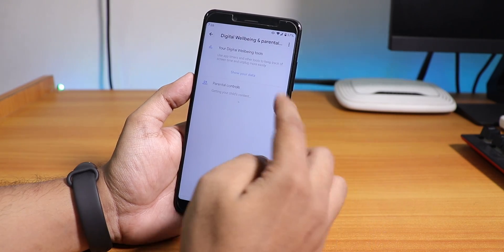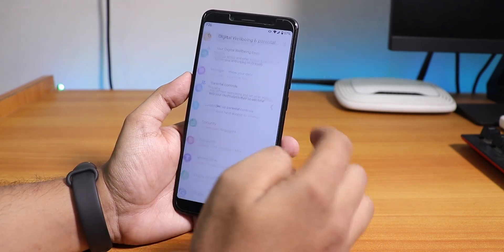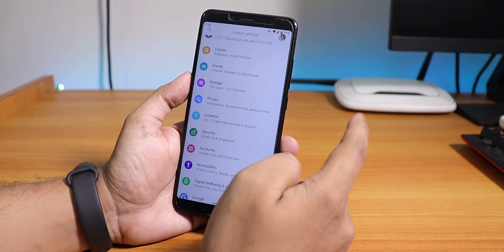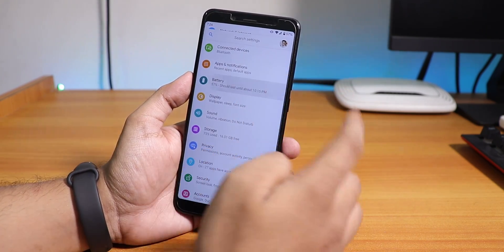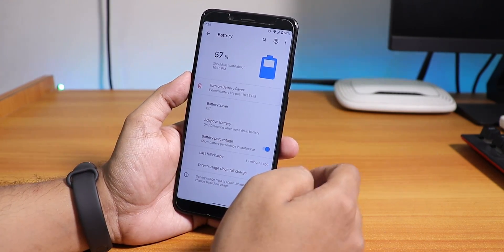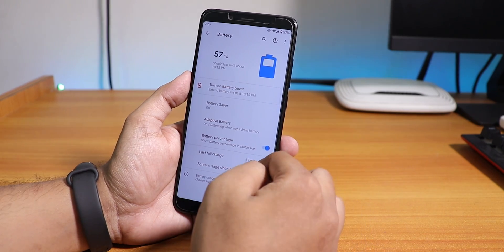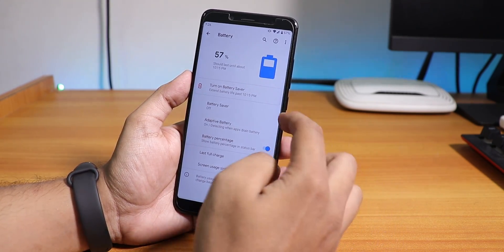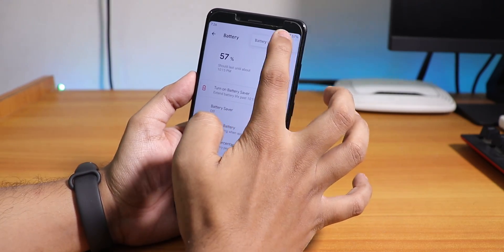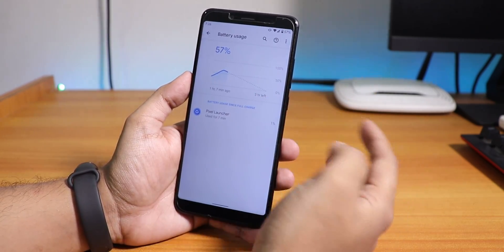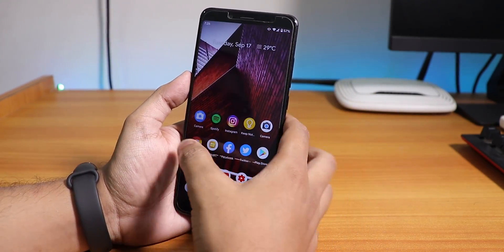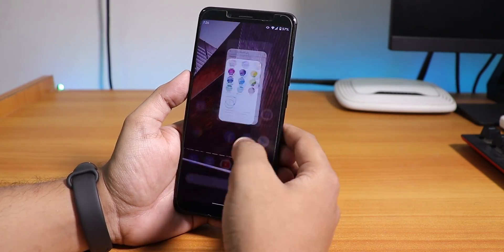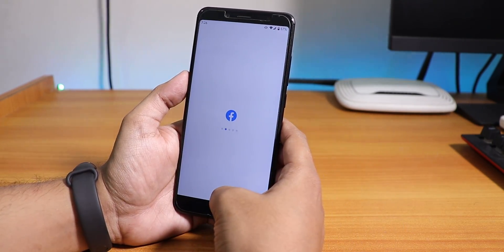Digital Wellbeing is available if you're into it. In the Security section, everything looks standard. Battery life I'm not sure about, but it should be decent. From the battery settings you can enable the battery percentage and check full usage stats.